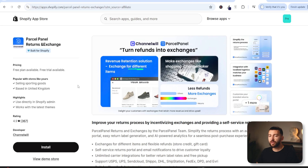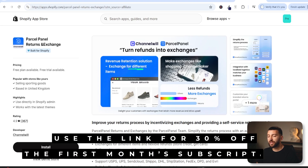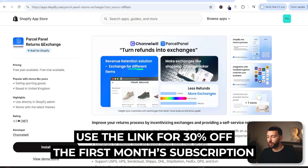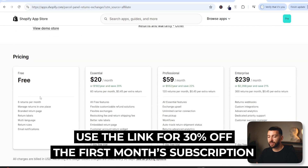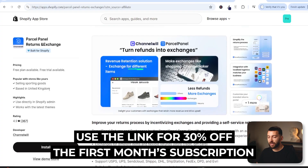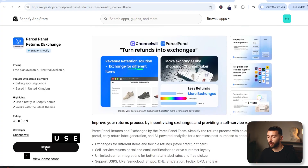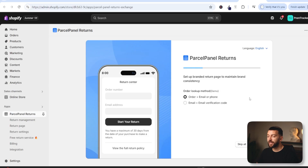In order to create a returns and exchange portal for your Shopify store, we are going to install the app called Parcel Panel Returns and Exchange. I will leave a link in the description to the Parcel Panel Returns and Exchange app. The great thing about this app is you can get started completely for free. Use the link in the description, and from here all we are going to do is click on install. Once you install the app, we can now start setting up our returns portal.